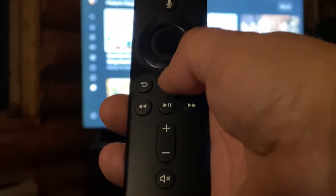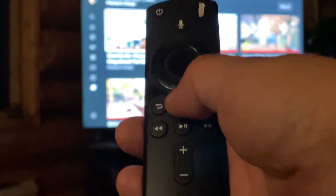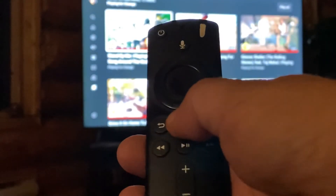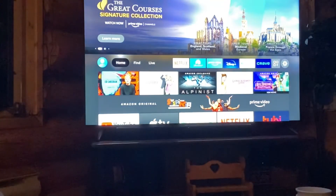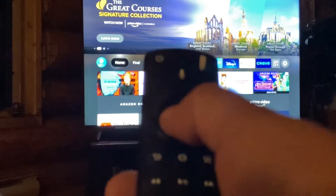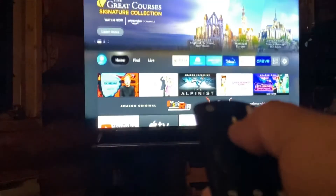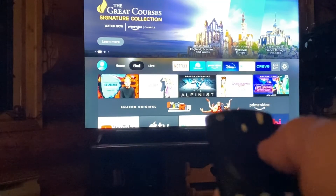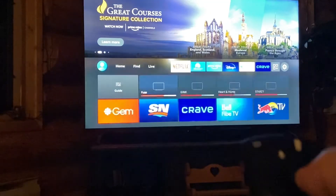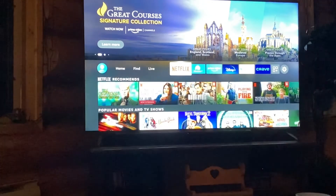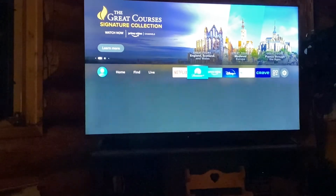I just keep using this button here — that's the home button. So if you press home it takes you back to your home screen. And then I'm just using the up/down navigation keys to move around to each of the different apps.